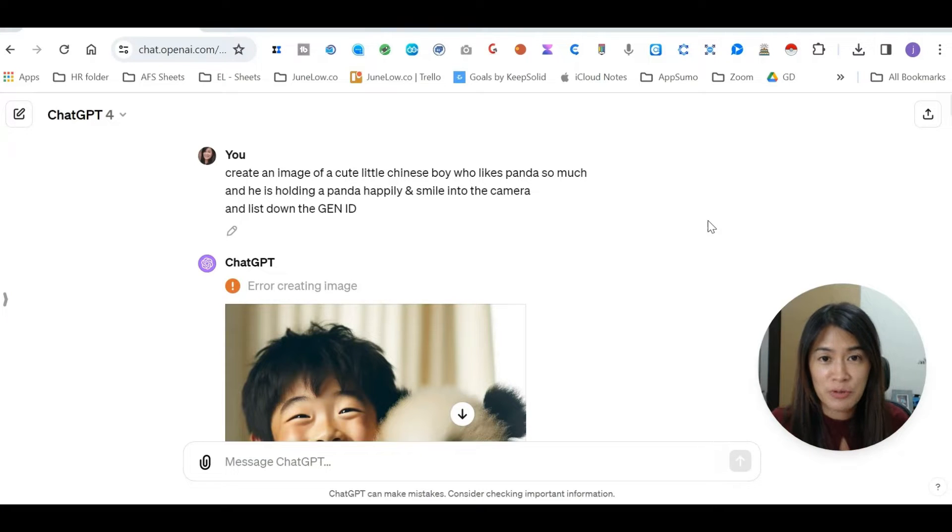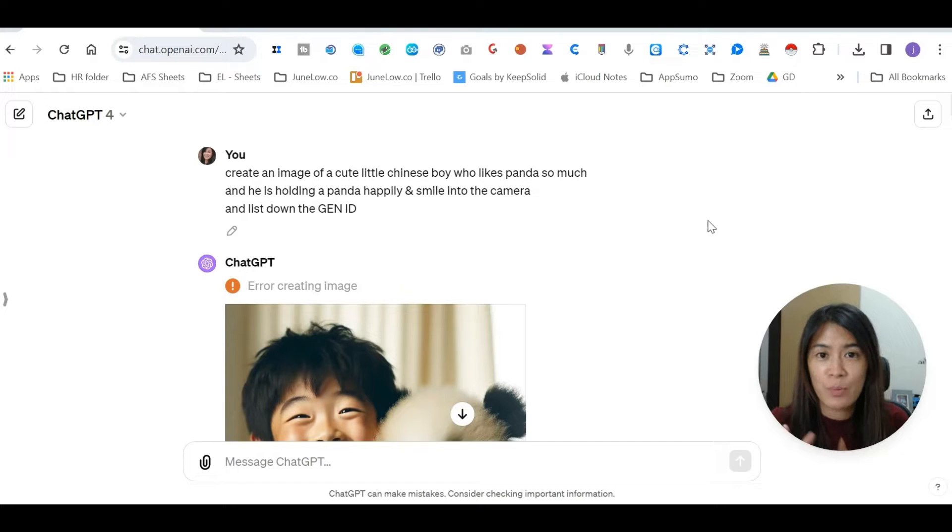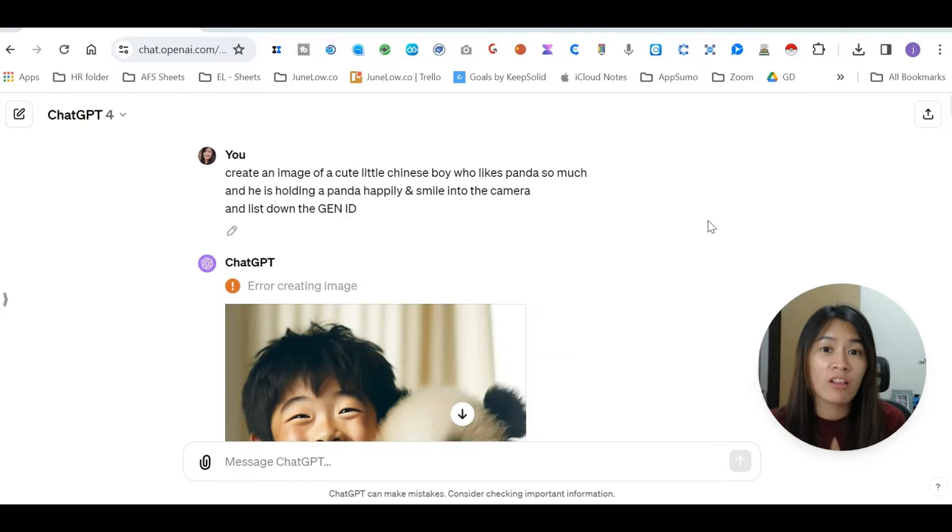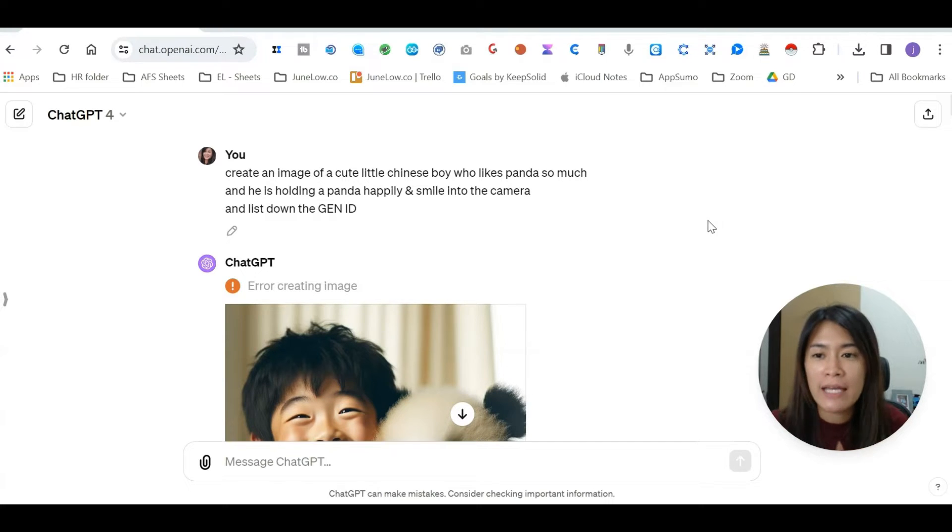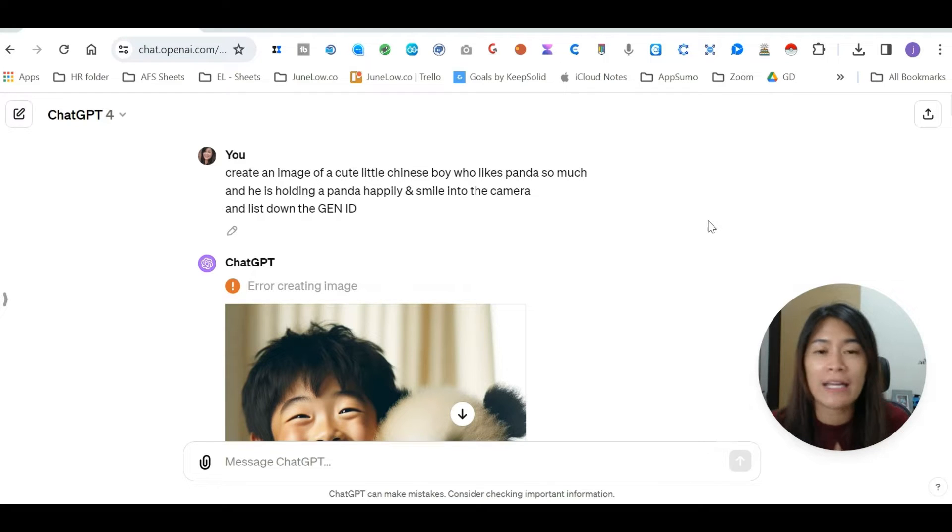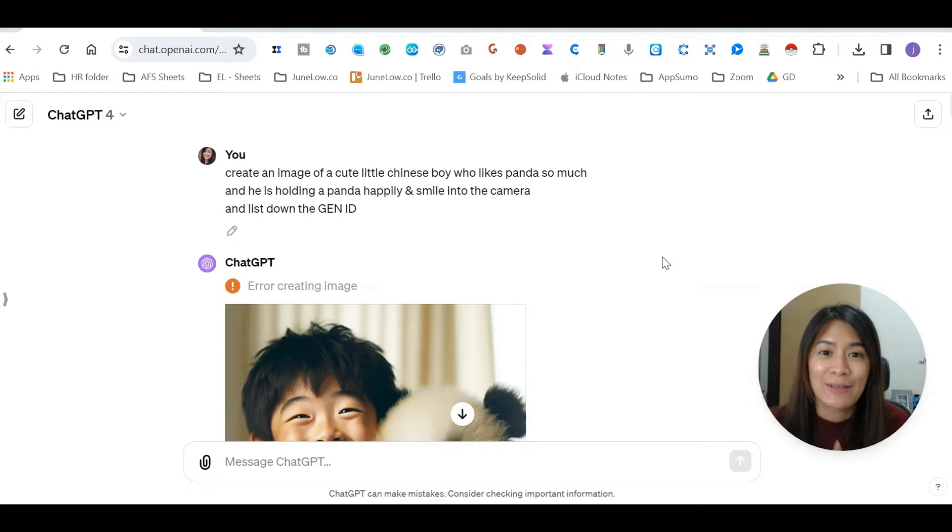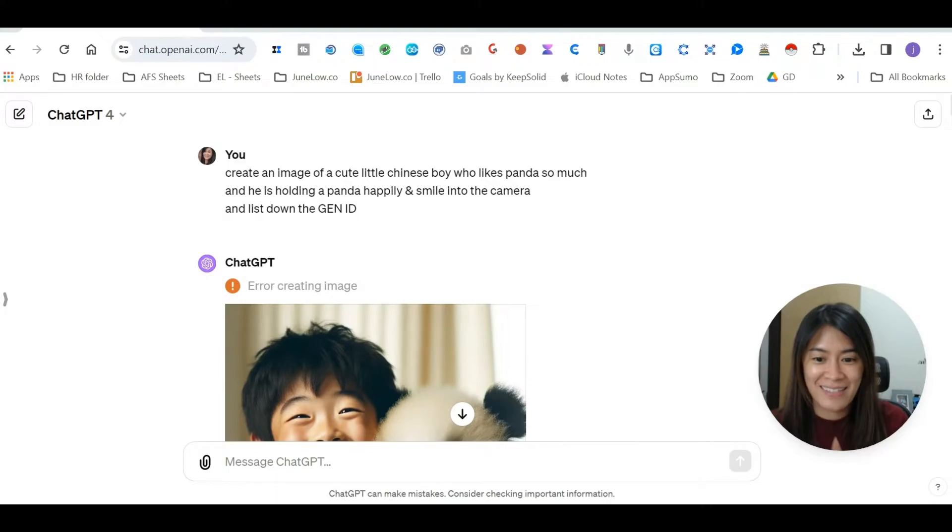In this ChatGPT tutorial, I'm going to explain what is Generation ID, which we call gen ID, and how you can use it when creating images using ChatGPT-4 in your ChatGPT Plus. So let's dive into it.